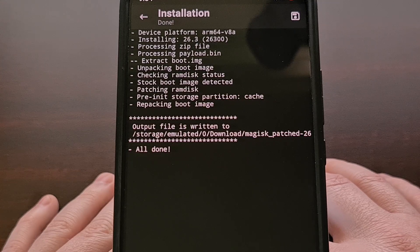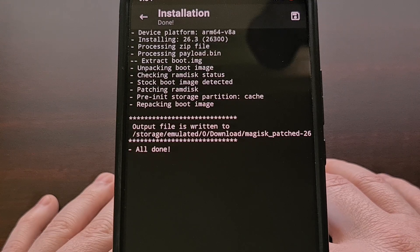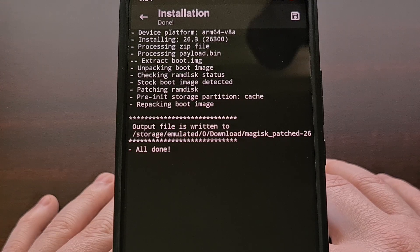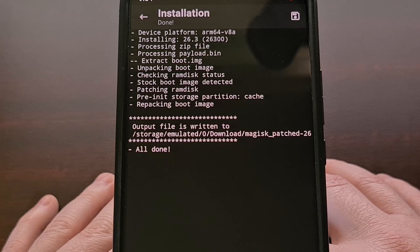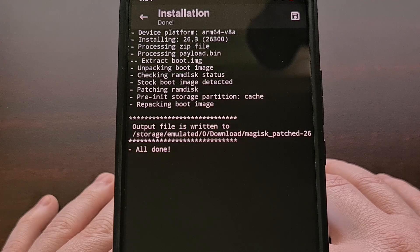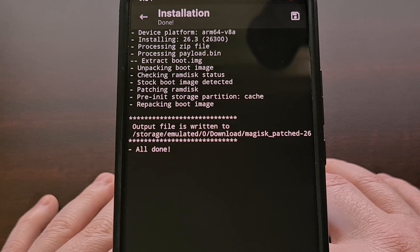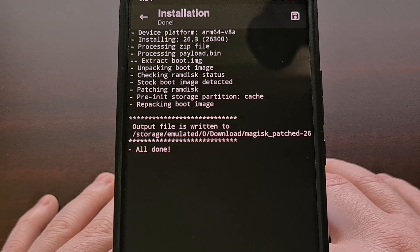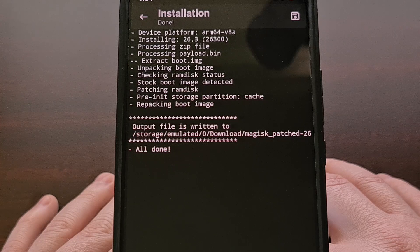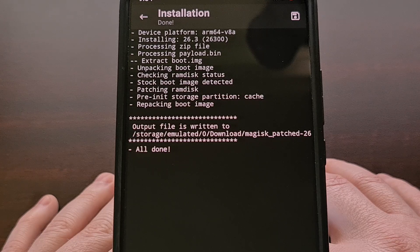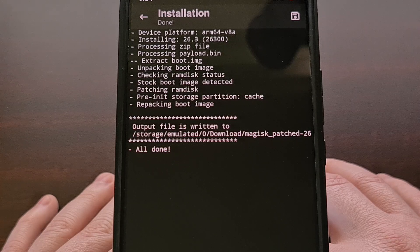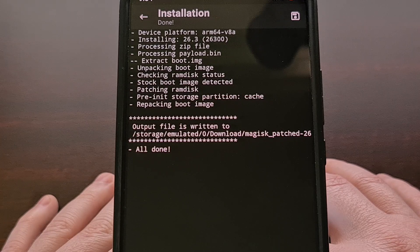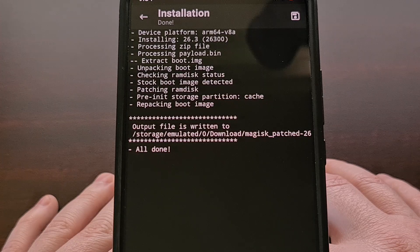We didn't even need to extract the payload.bin file from the firmware zip file. We were able to just load up that initial download of the firmware and Magisk did everything we needed.